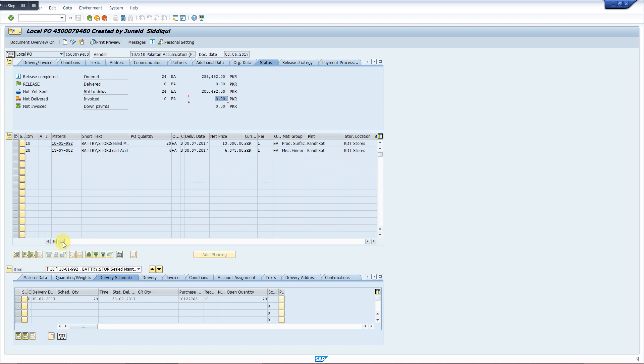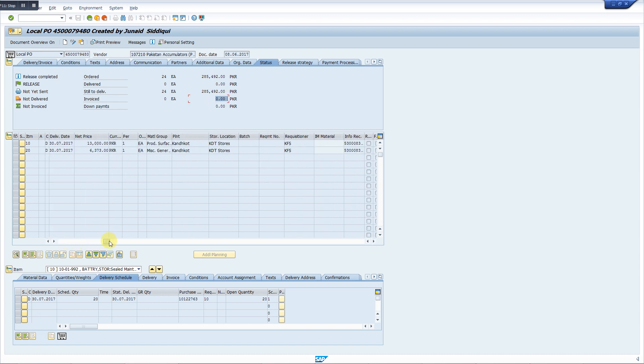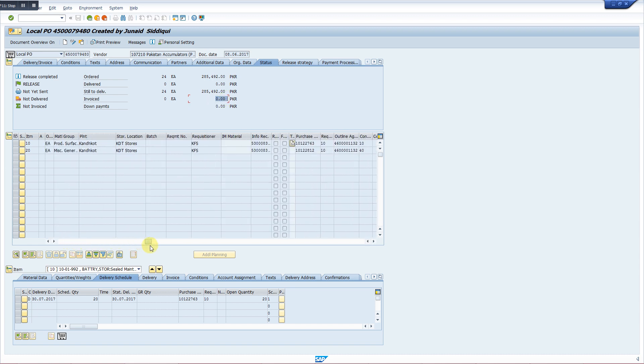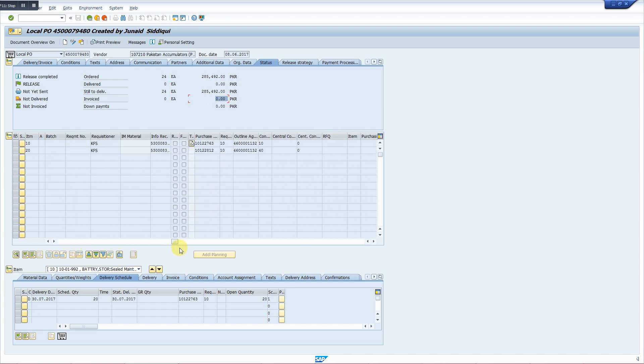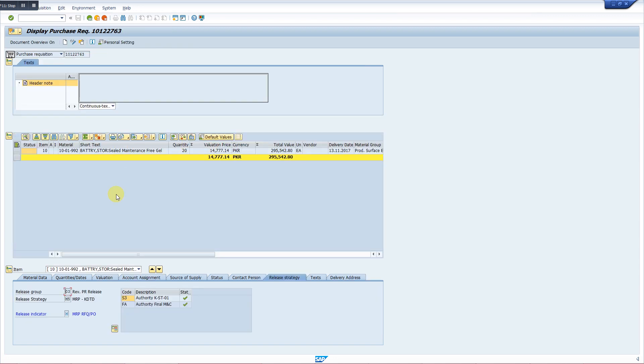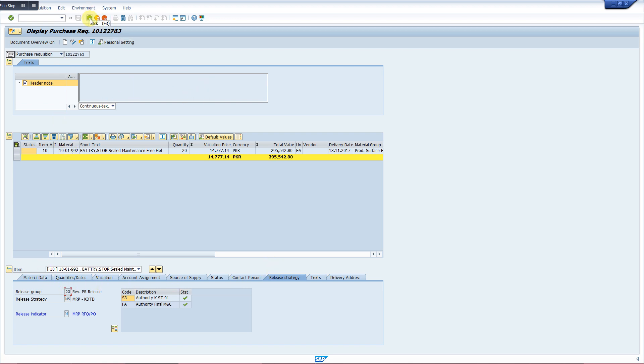We can also check the PR number from this purchase order here. So this is the PR number. If we click it, we go to its PR, and this is how we can check its PR. Thank you very much for listening.